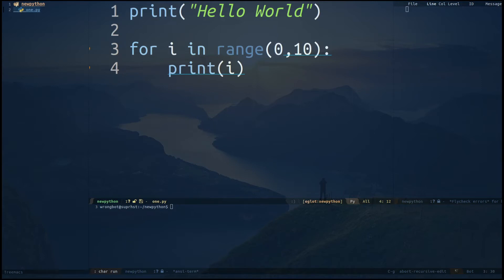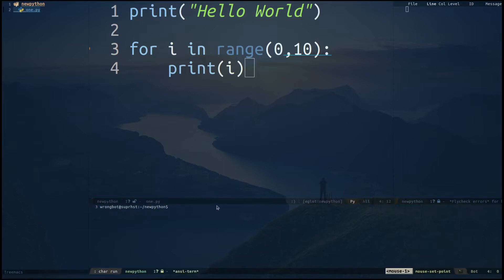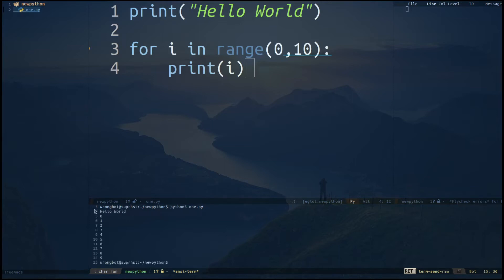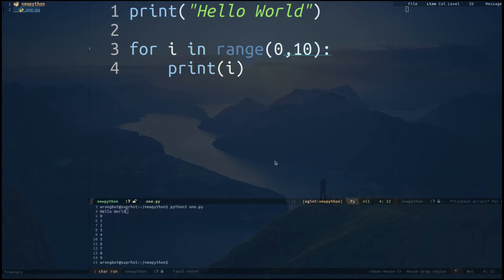I can type something like '0, 10' and it's going to fill that in. Now we can save this file with Ctrl-X Ctrl-S. We can run this file with Python 3 — for example, you can type 'python3' followed by the file name. If I hit Enter, you can see it's printing out 'hello world' and giving me the loop output.